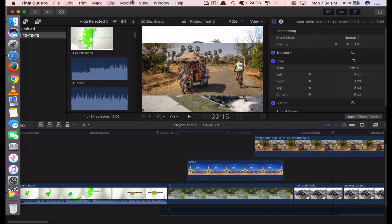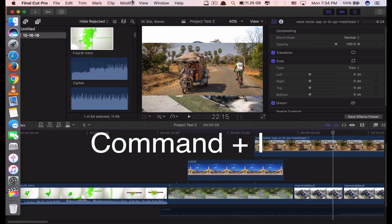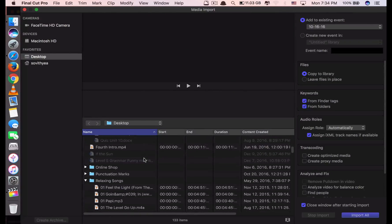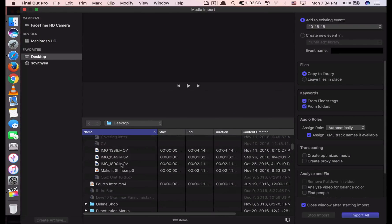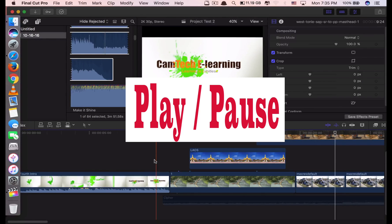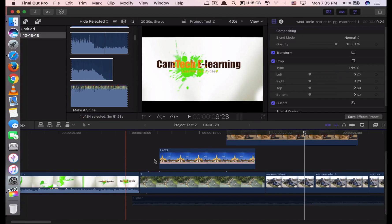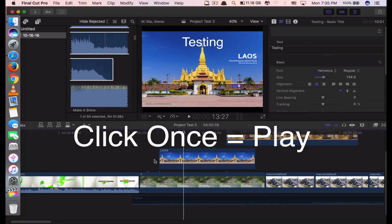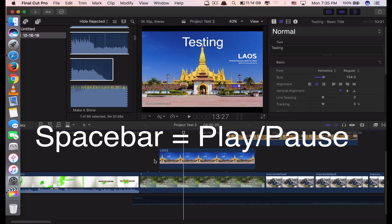Next, if you want to import files to your project, the shortcut is Command I. It will bring up the import page where you can add anything you want — for example, another music file — then click 'Import Selected.' To play your current video to see how your editing looks, just click the spacebar once to play. Click it again to pause. To play and pause, you click the spacebar.